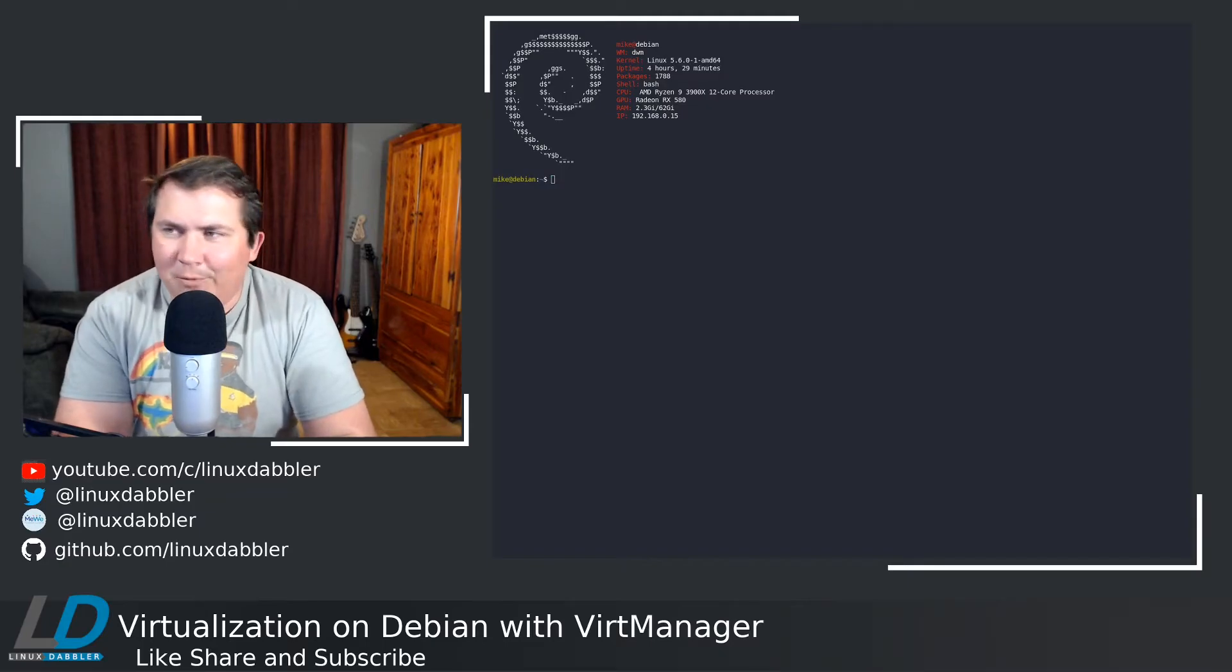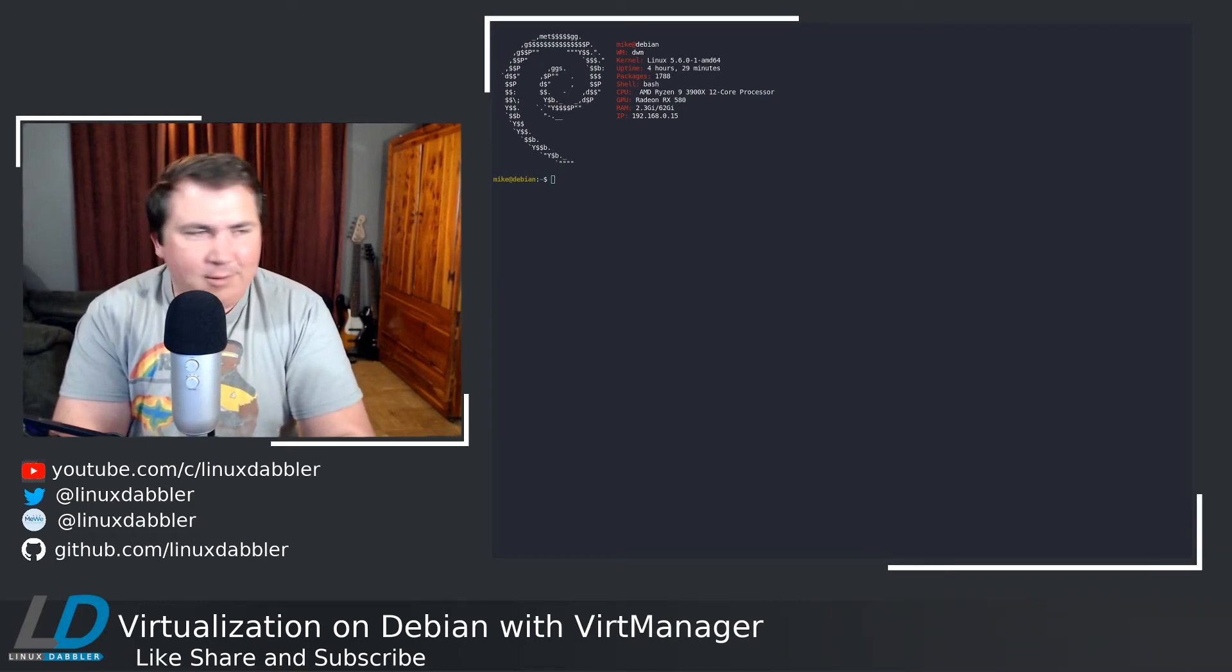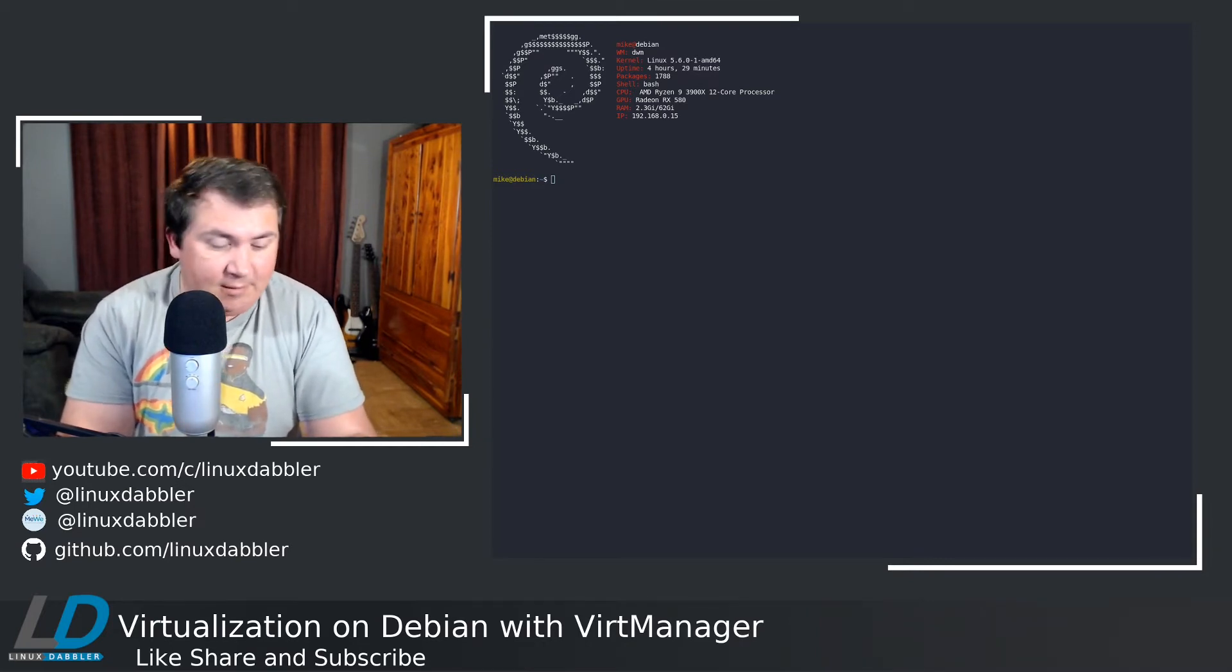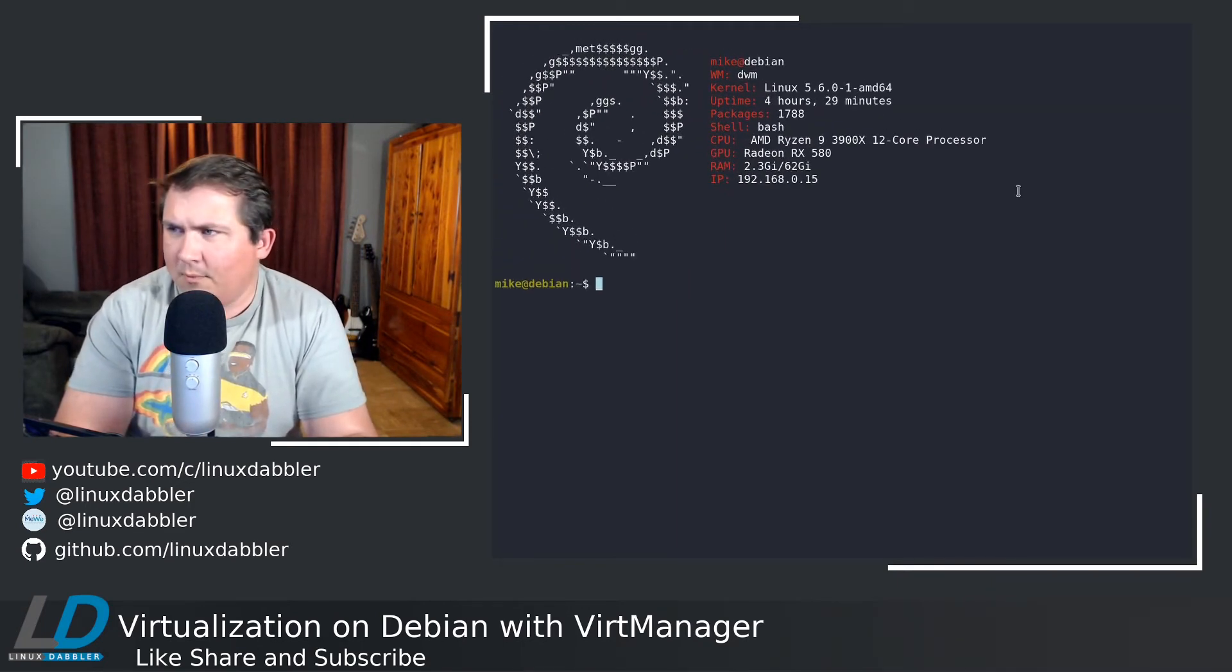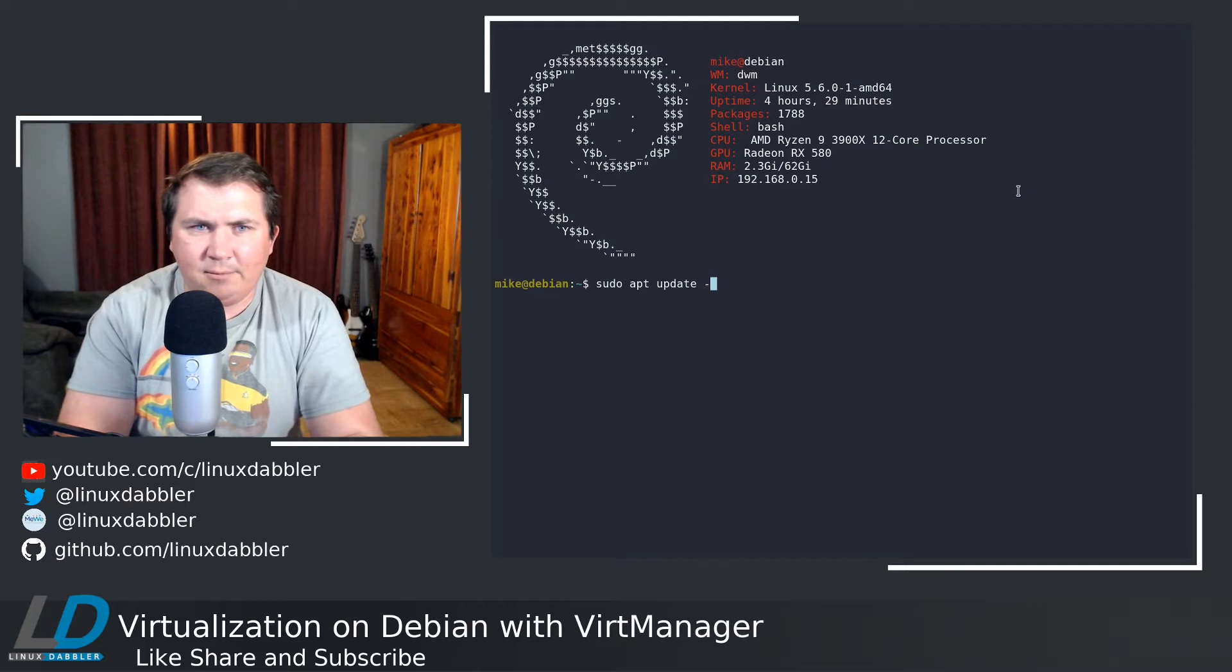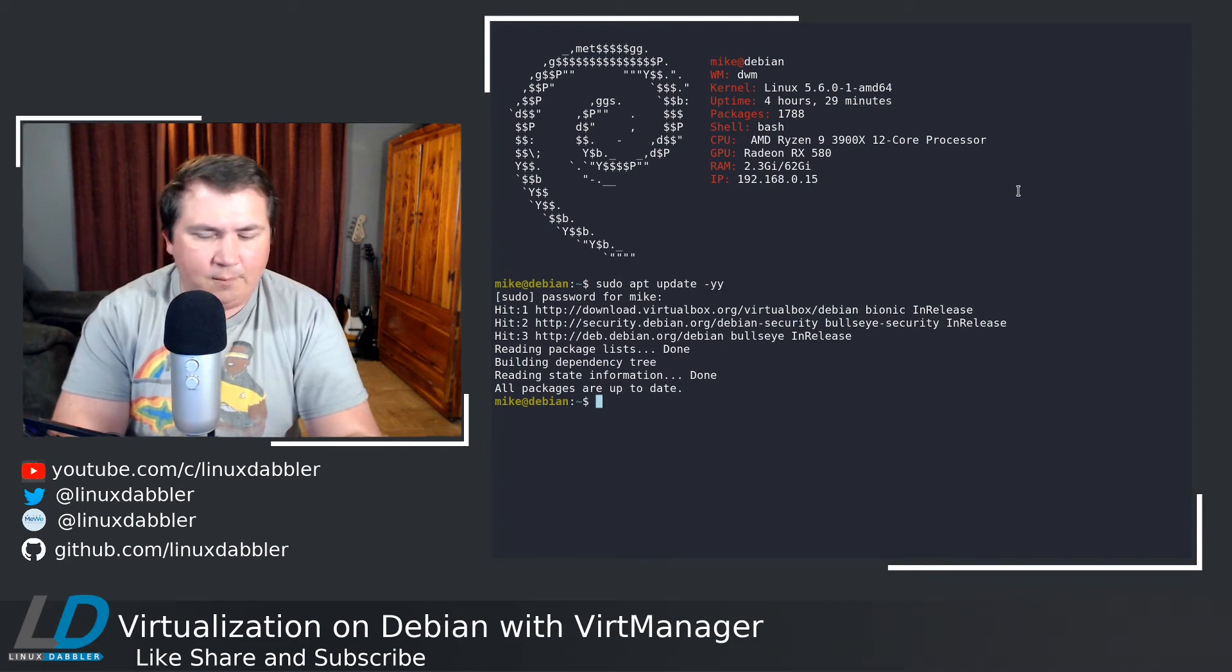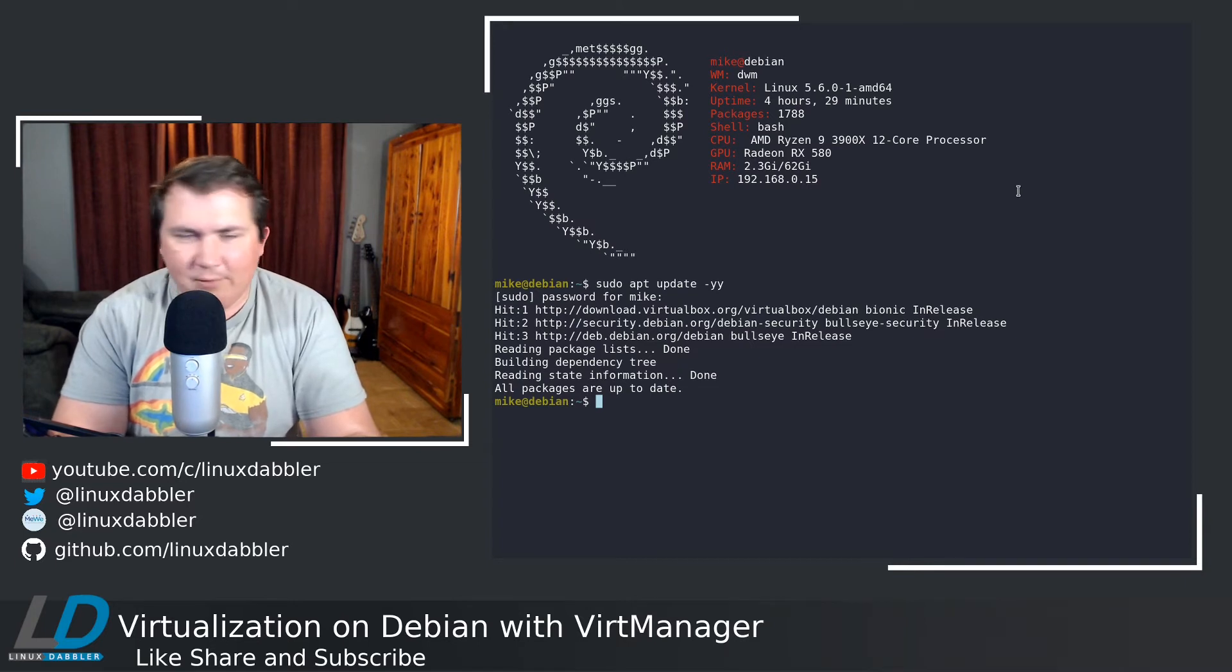Here in our terminal, we're going to need to do a few things before we can actually start VirtManager, especially if you don't have it installed. First things first, let's make this a little bit bigger. That's a little better. Now let's go ahead and run updates. sudo apt update. I'm already up to date. If you're on Debian as well, go ahead and run updates. That way it just gets everything refreshed.